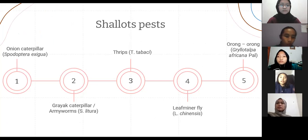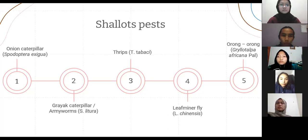We will talk about shallot pests. The first is the onion caterpillar, the second is the grayak caterpillar or army worms, the third is thrips, the fourth is the leaf miner fly, and the last is orong-orong.